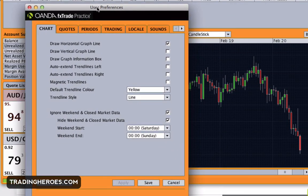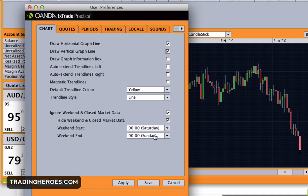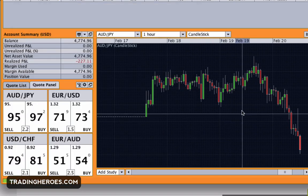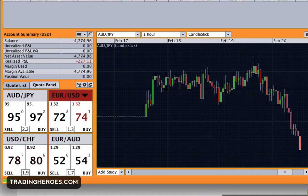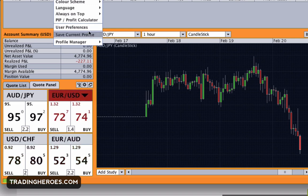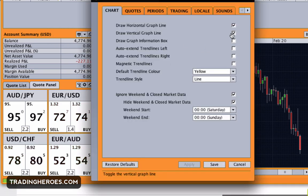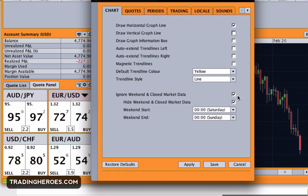The next thing is user preferences. There are some key ones here. Right out of the box there's a crosshair on the chart, which I don't like, so I usually uncheck that. If you do check it you'll get a crosshair, which is useful sometimes, but I prefer just the horizontal line, so I take that off.